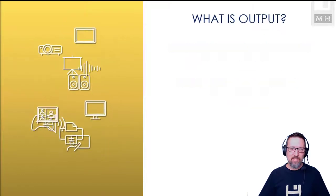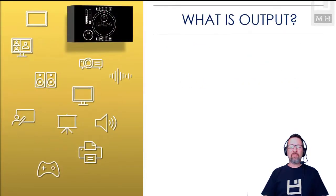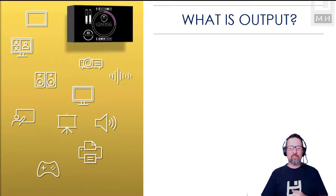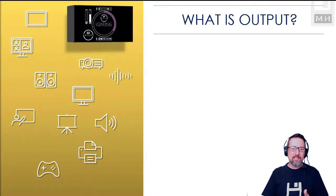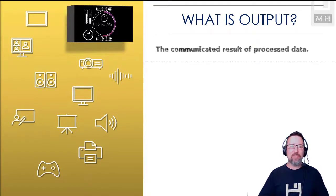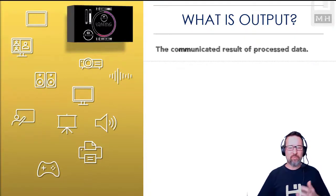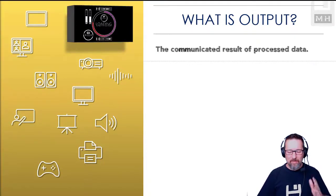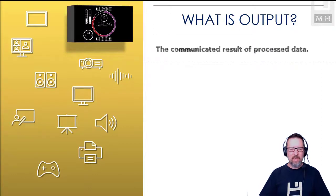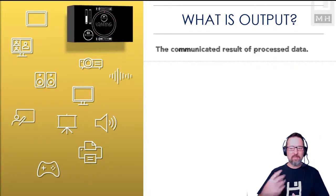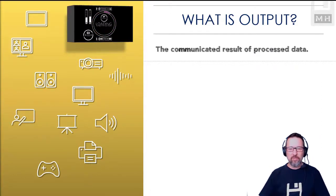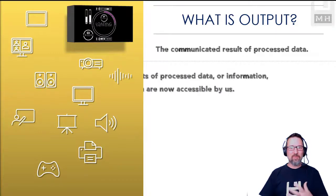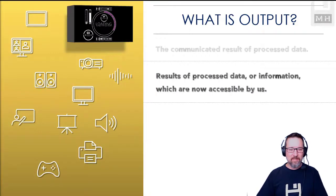Let's have a look at what is output. What do we define output as? Well, basically guys, output is the communicated results of processed data. It's the processed data, it's stuff that we've told the computer to do and that it tells us what it has done.